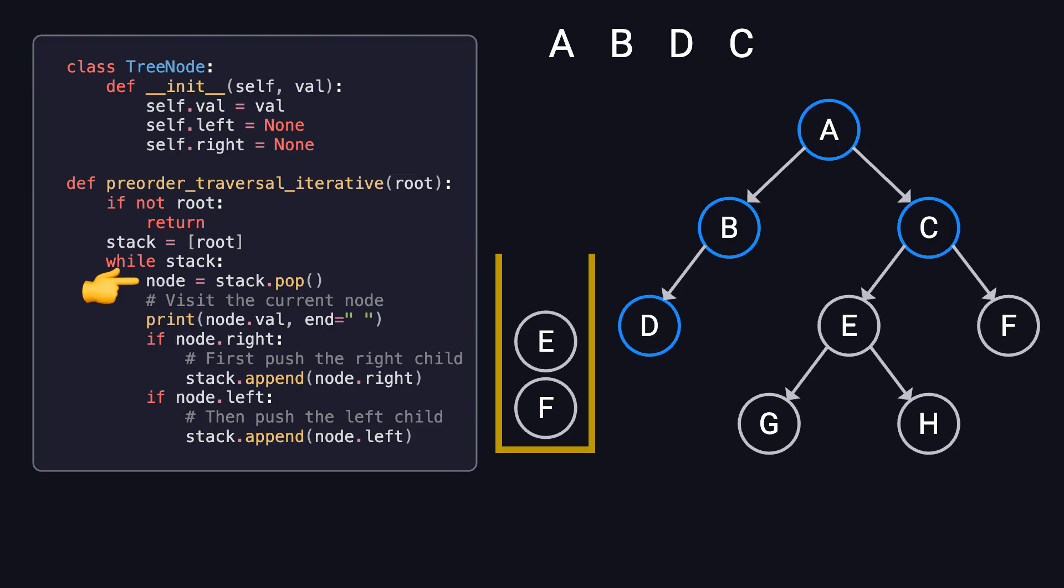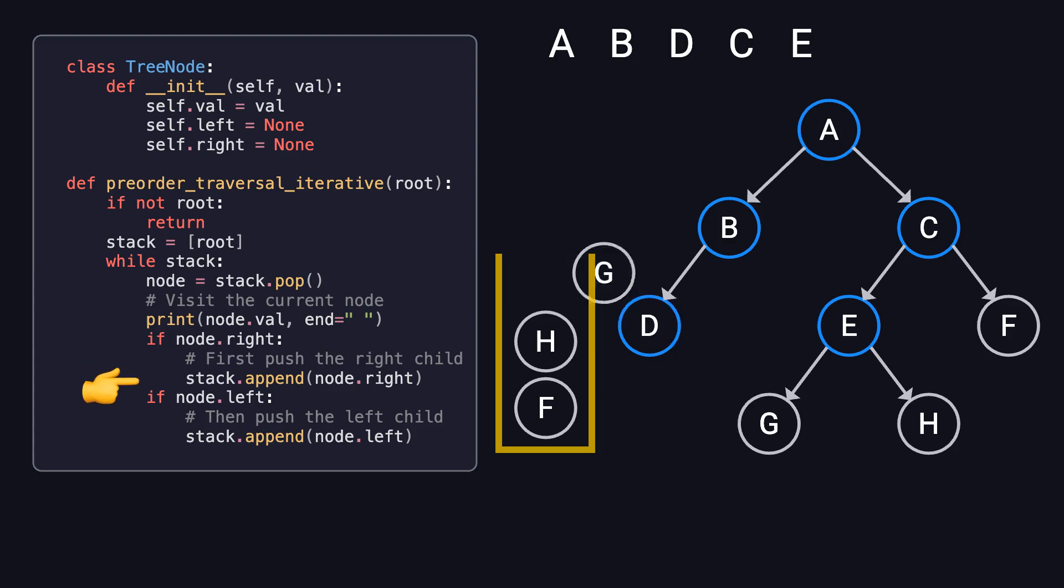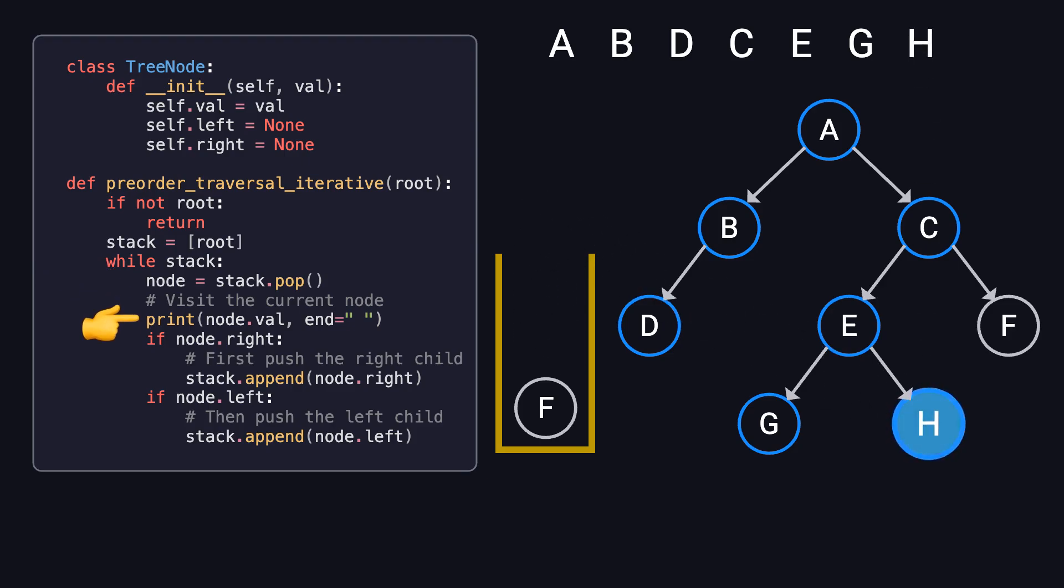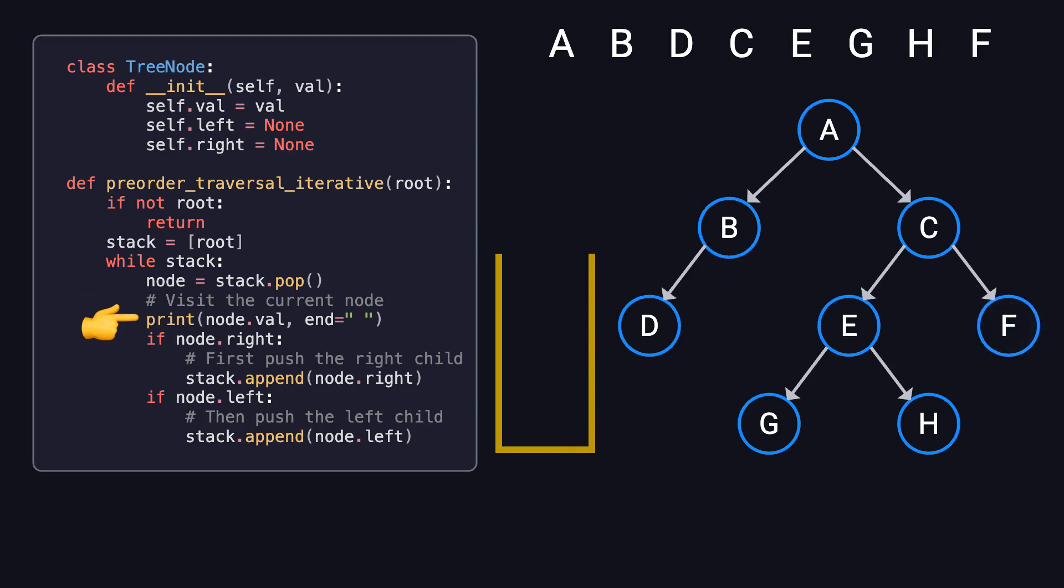After that, we pop E, visit it, and push its right child, H, then its left child, G. We pop G, visit it, and move on. Then, we pop H, visit it, and move on. Finally, we pop F, and visit it. At this point, the stack is empty, and the traversal is complete.